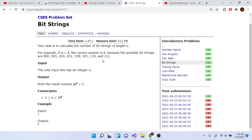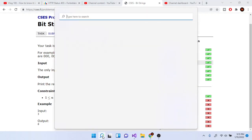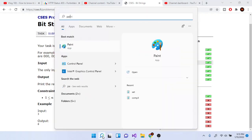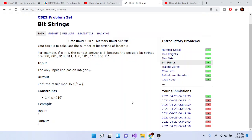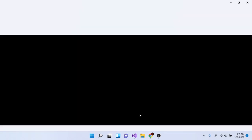So if n is equal to 3, the correct number is 8, because the possible bit strings are: 000, 001, 010, 011, 100, 101, 110, 111. This problem is very easy — there are two things you need to know.